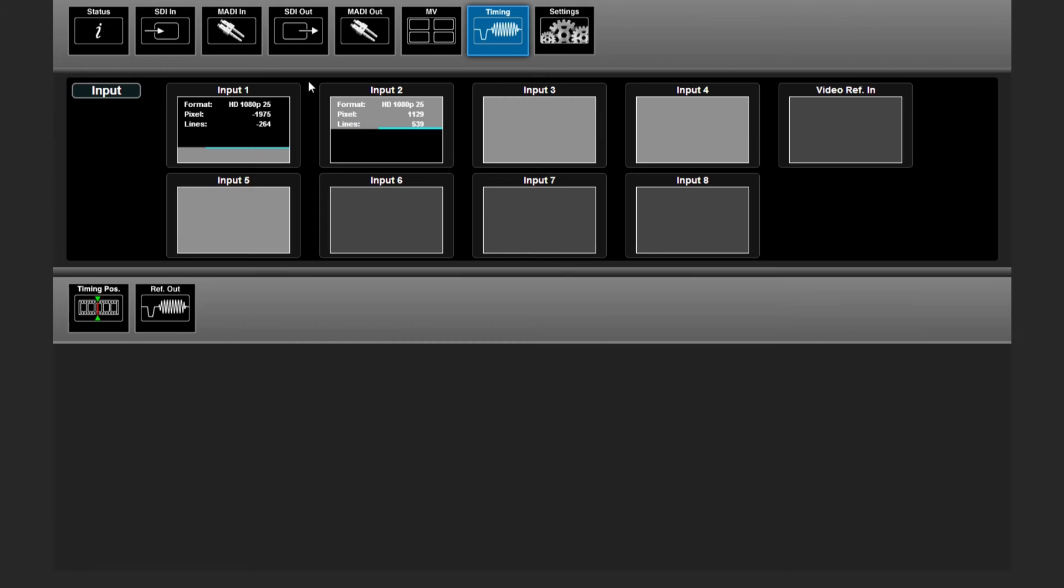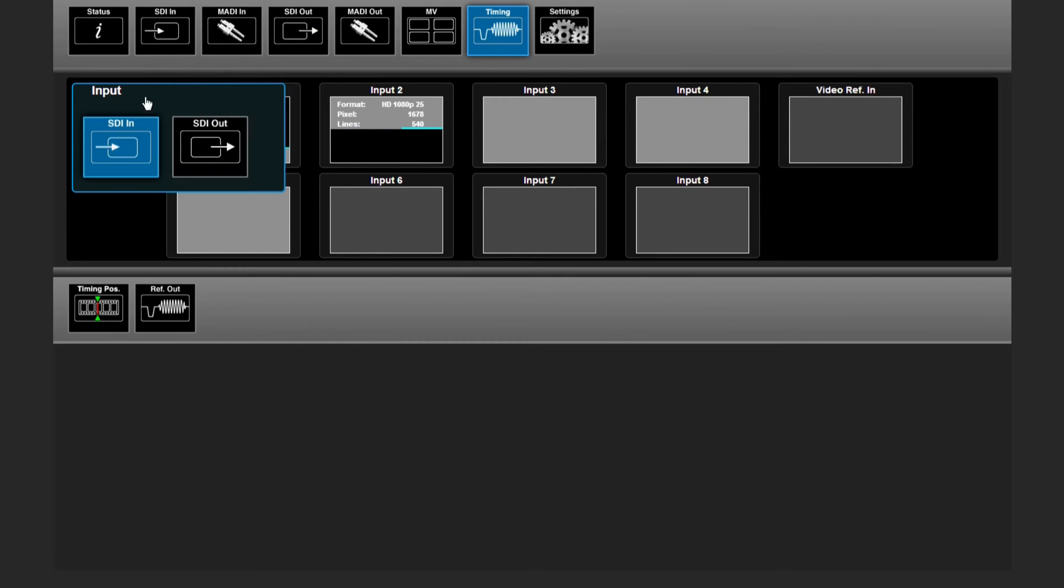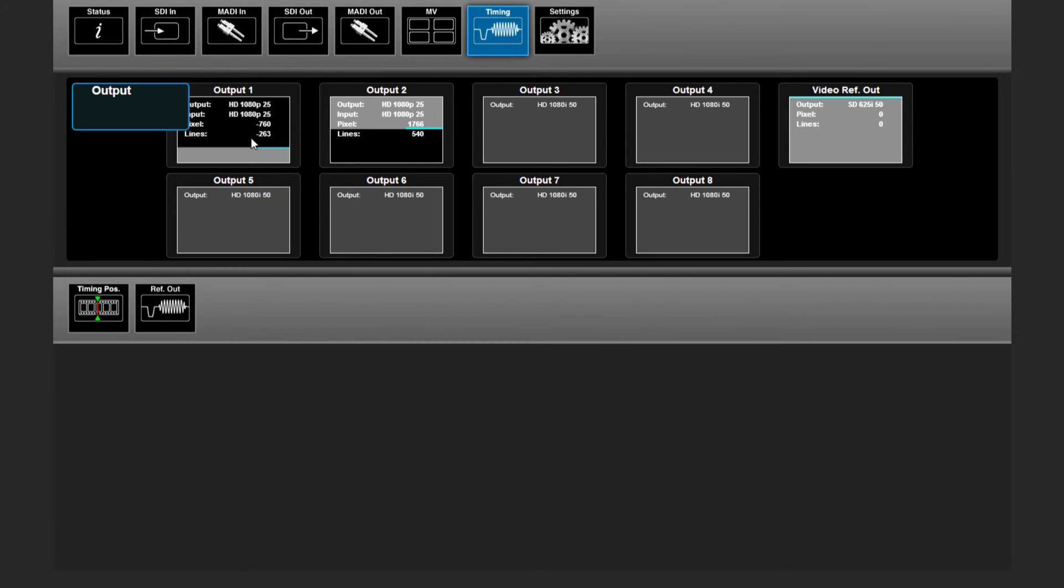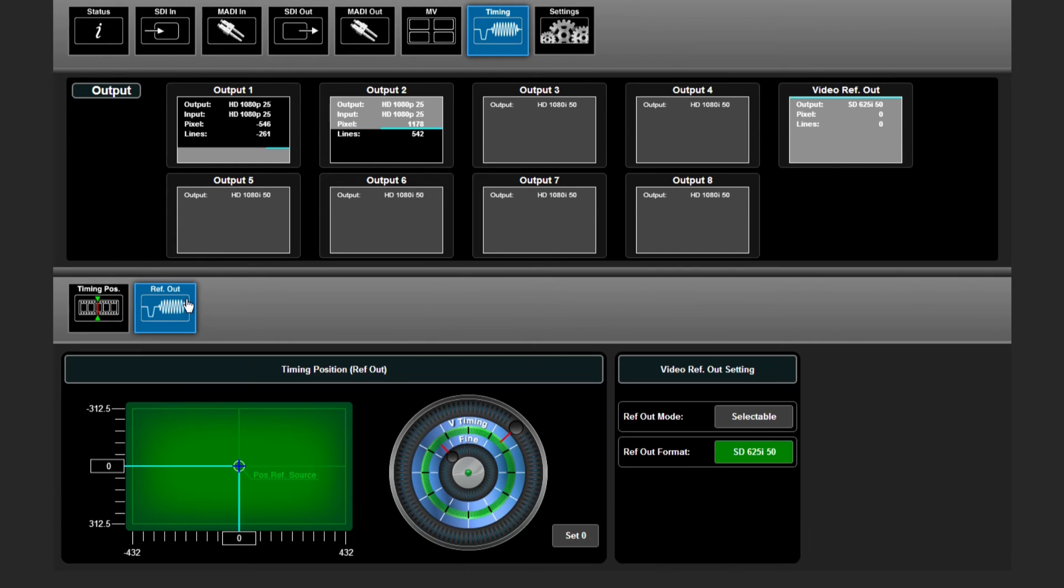In this menu here, you have an overview of your incoming and outgoing SDI signals timing-wise, and you can set your reference output.